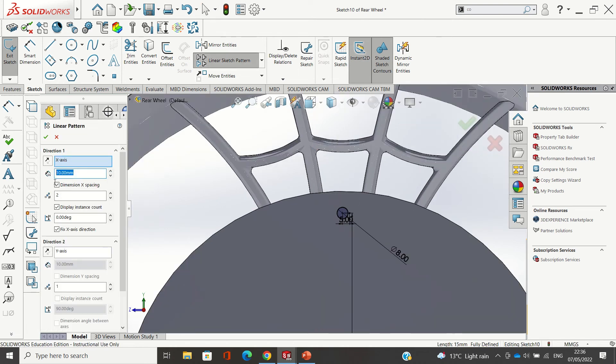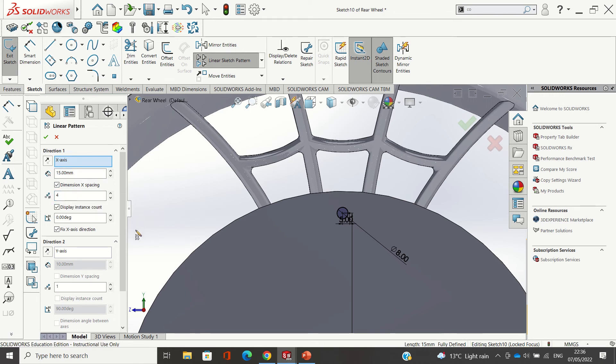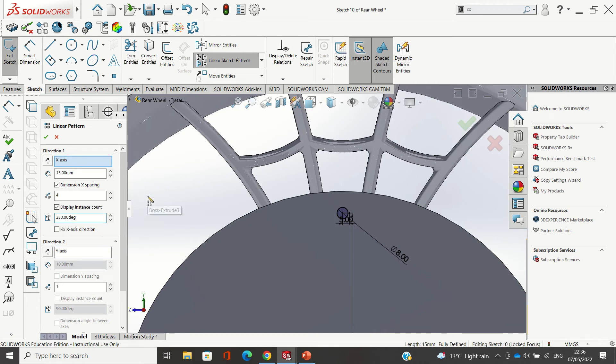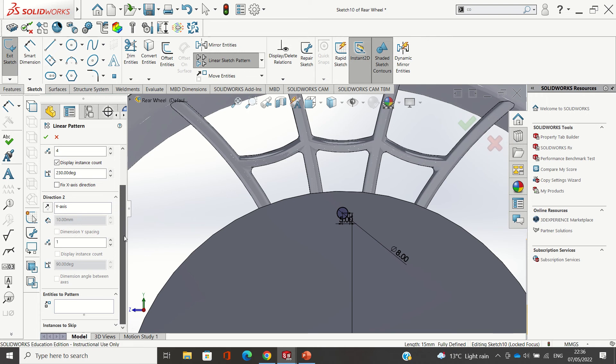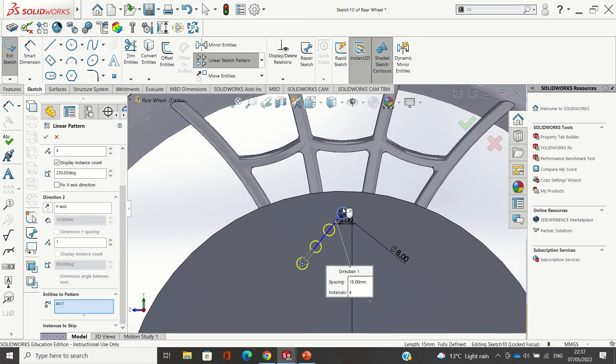So I'm going to change this to 15 millimeters, total number four. I'm going to go change this. If I untick that, change this to 230. Down to here, entities to pattern, I'm going to tick that there.